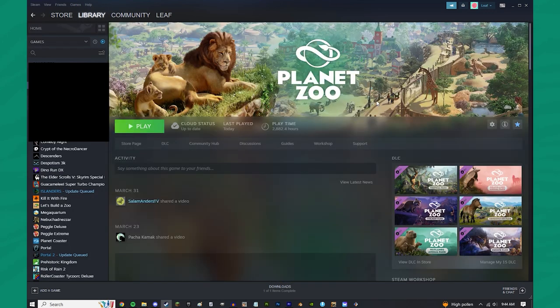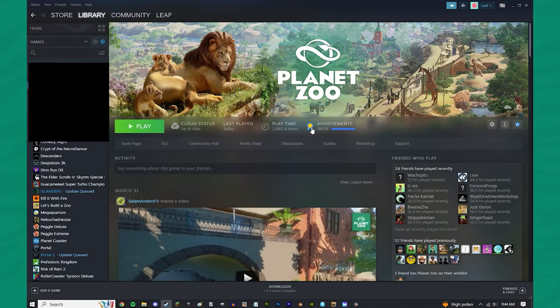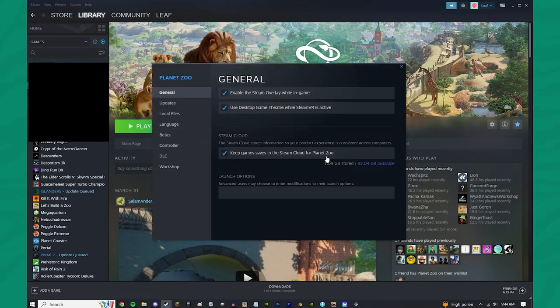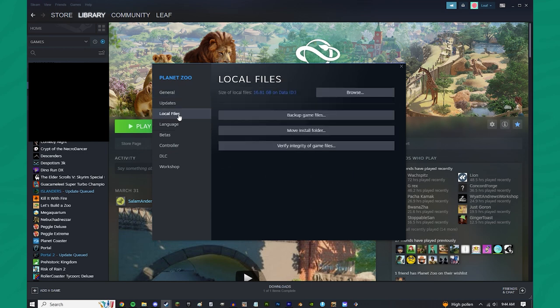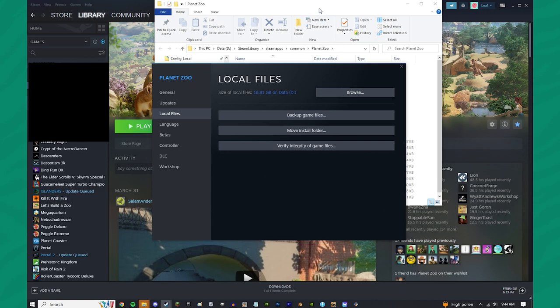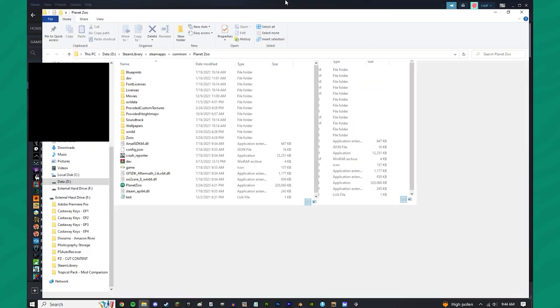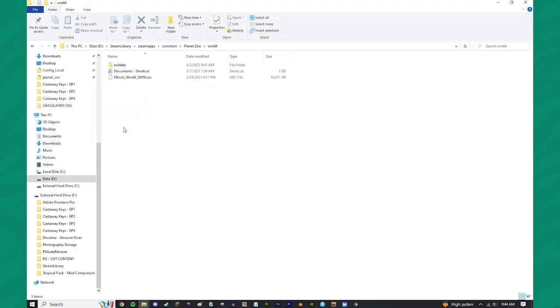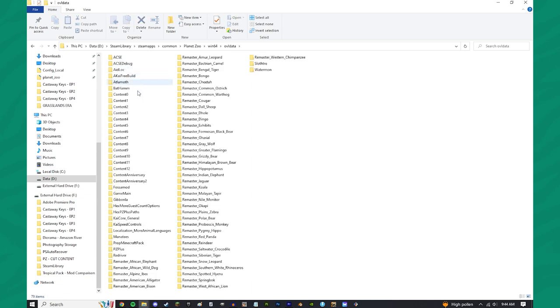So, if you actually go over here to Planet Zoo, and you come over here to Manage, go to Properties, and go to Local Files. If you click Browse right over here, you should be able to find your Planet Zoo folder. And then, from there, you go to Win64, OVL Data, and then you find this.